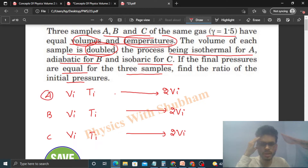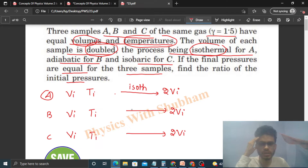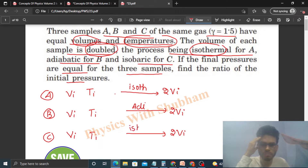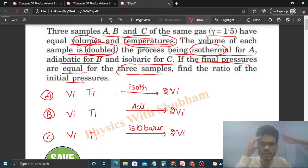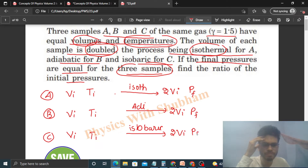Sample A follows an isothermal process, Sample B follows an adiabatic process, and Sample C follows an isobaric process. In the final state, the pressure is the same for all three samples. Let's say the final pressure is P_final, which is the same for all three samples.